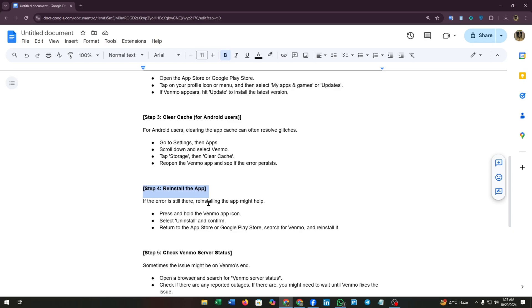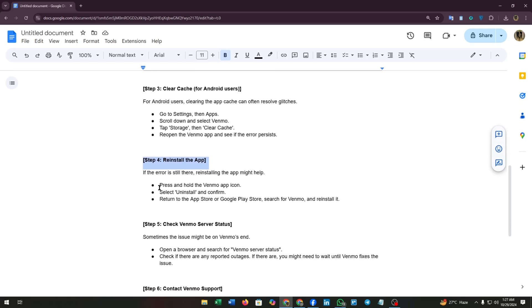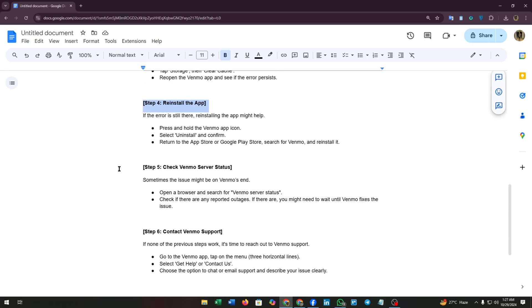Step four: reinstall the app. If the error is still there, reinstalling the app might help. Press and hold the Venmo app icon, select uninstall and confirm. Return to the App Store or Google Play Store, search for Venmo, and reinstall it.